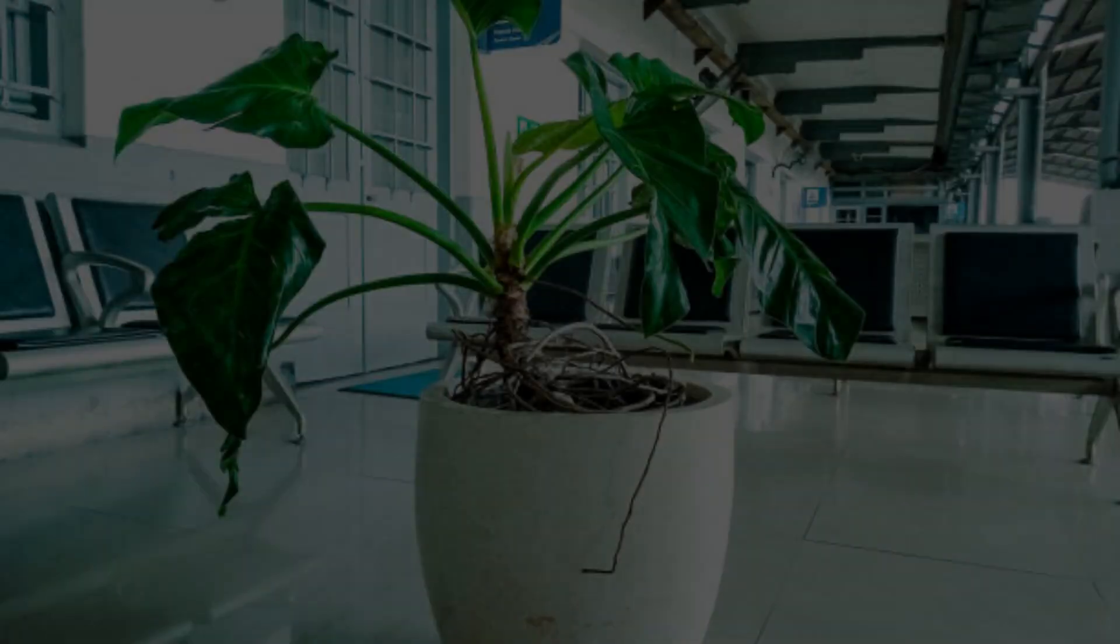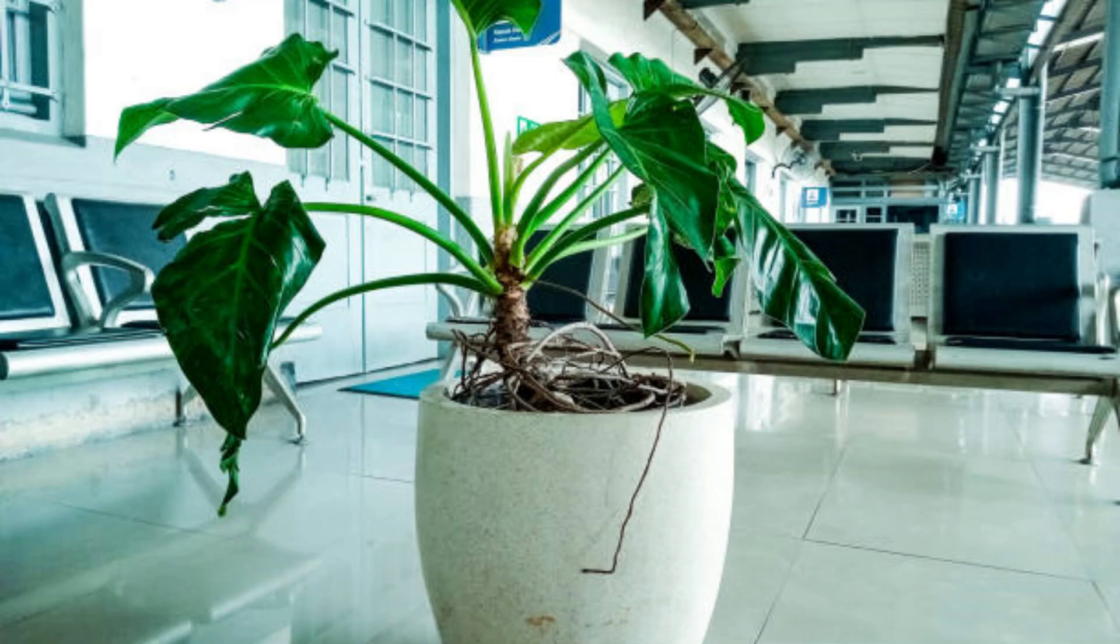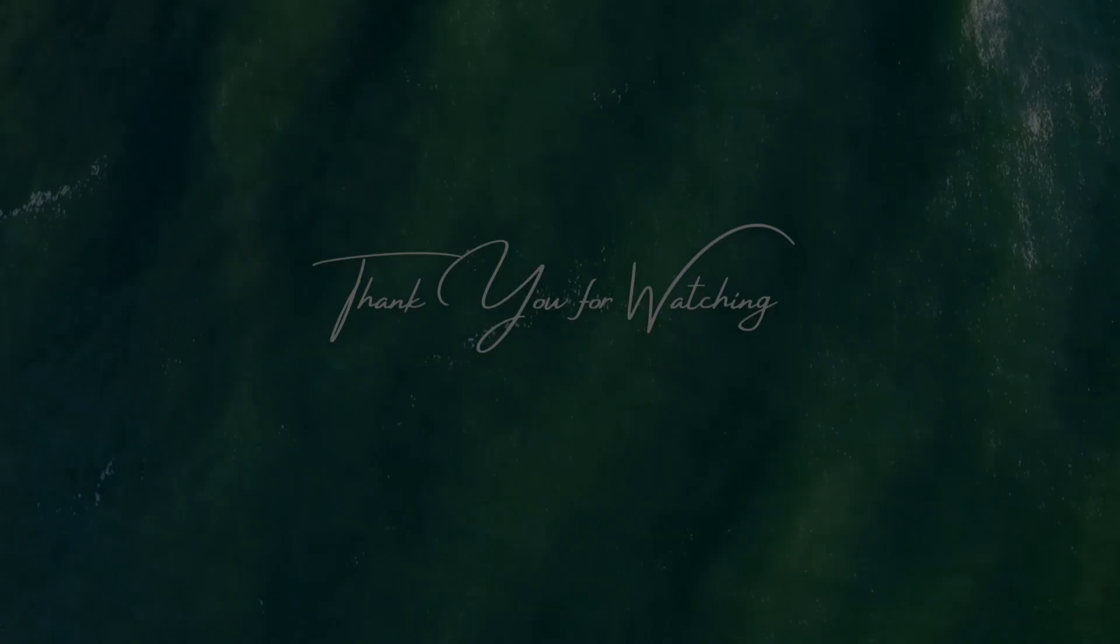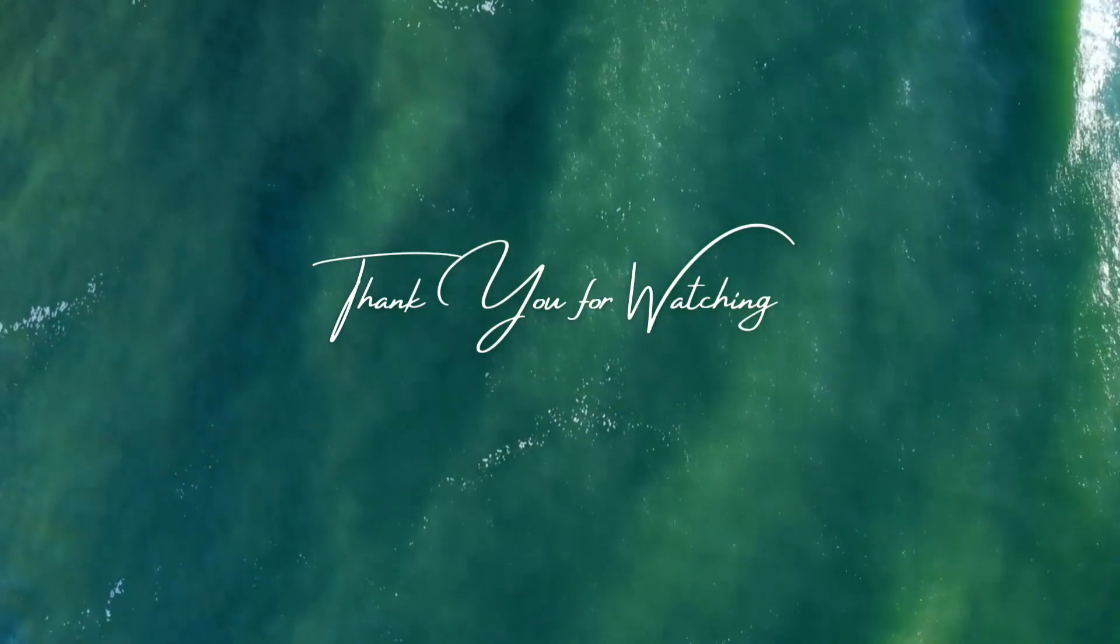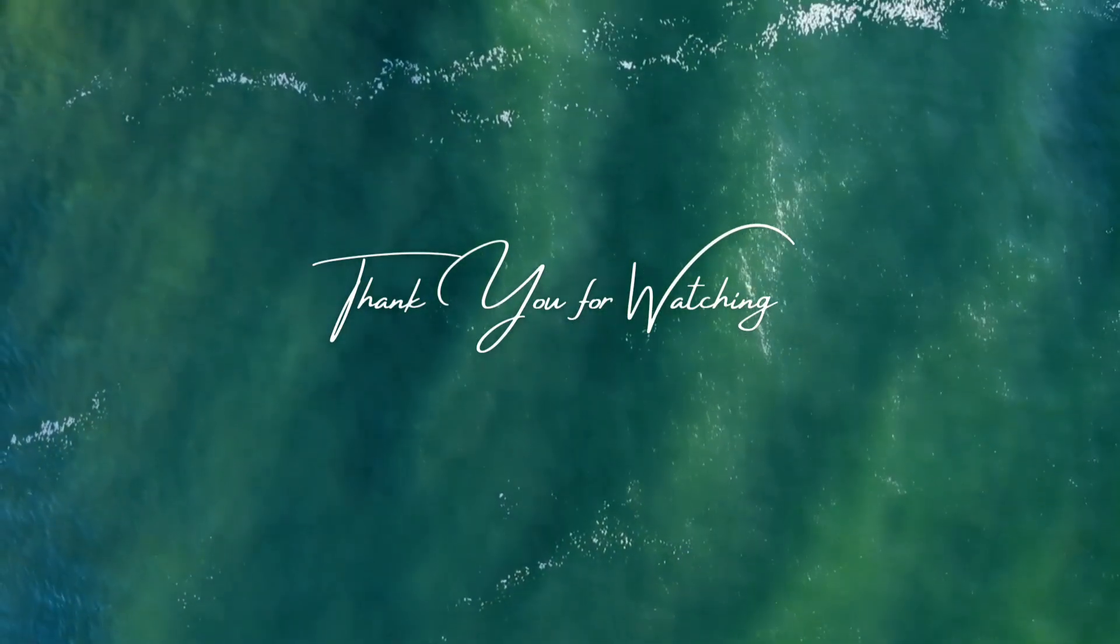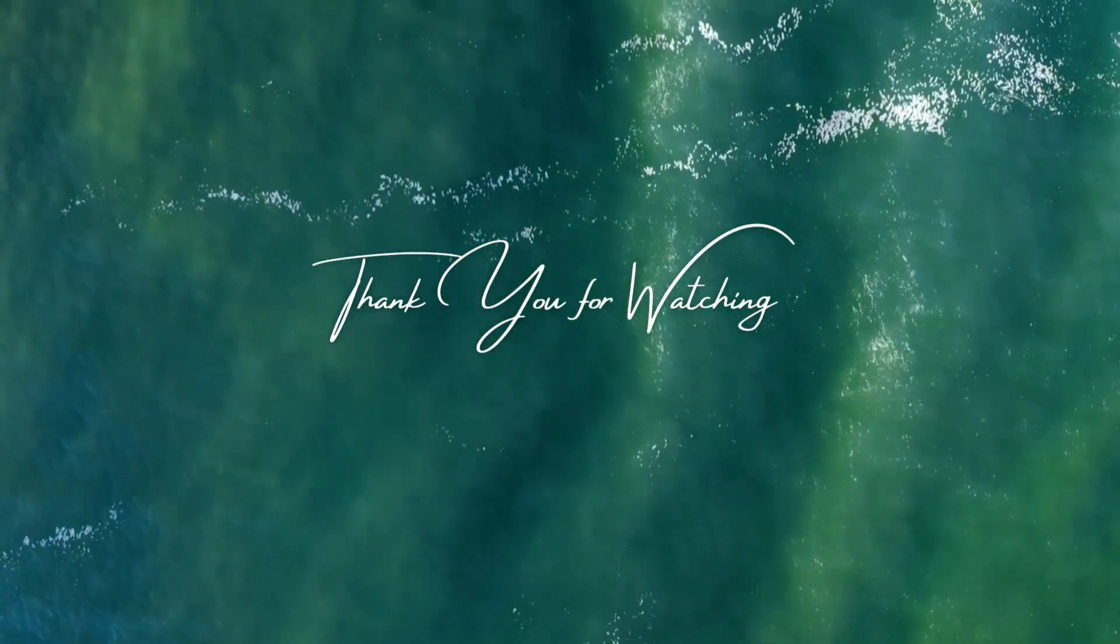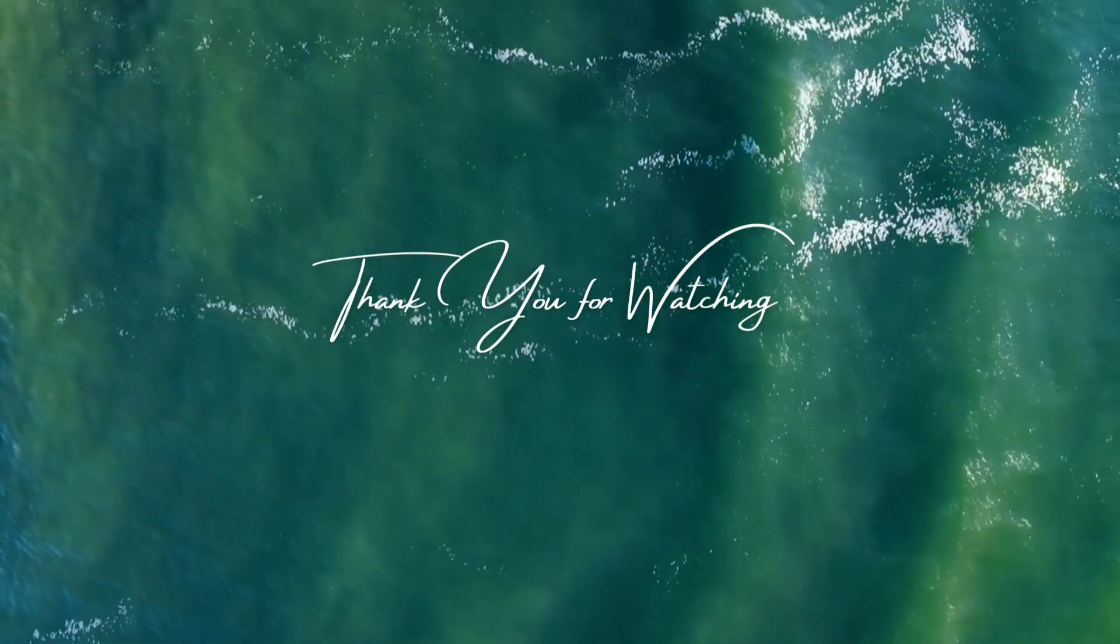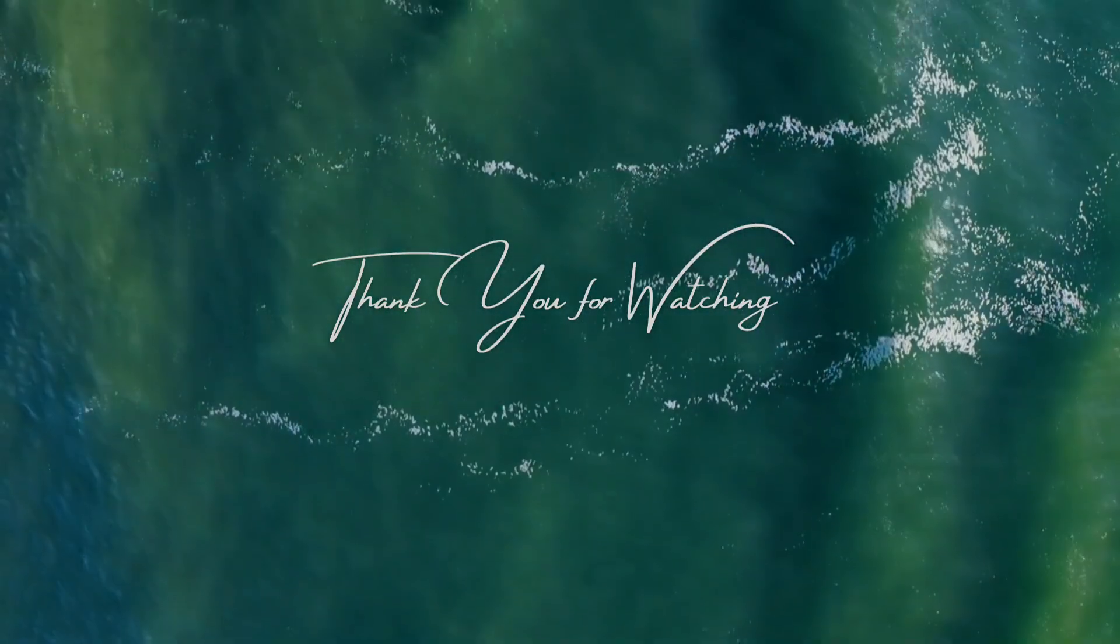Thank you for watching Gardenland. If you enjoyed this video and want to see more gardening tips, plant care guides, and outdoor design ideas, be sure to subscribe to our channel and hit the notification bell so you never miss an update. Follow us on social media for even more gardening inspiration. Until next time, happy gardening from the Gardenland team.